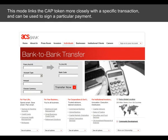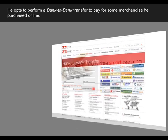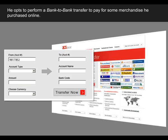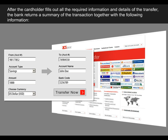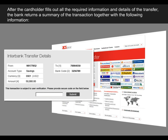This mode links the capped token more closely with a specific transaction and can be used to sign a particular payment. A cardholder logs into his online banking account and opts to perform a bank-to-bank transfer to pay for some merchandise he purchased online. After the cardholder fills out the required information and details of the transfer, the bank returns a summary of the transaction together with the following information.